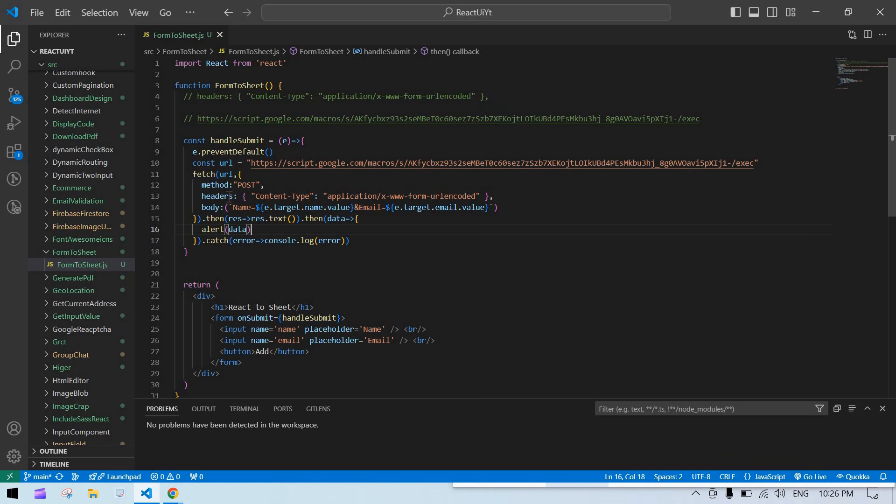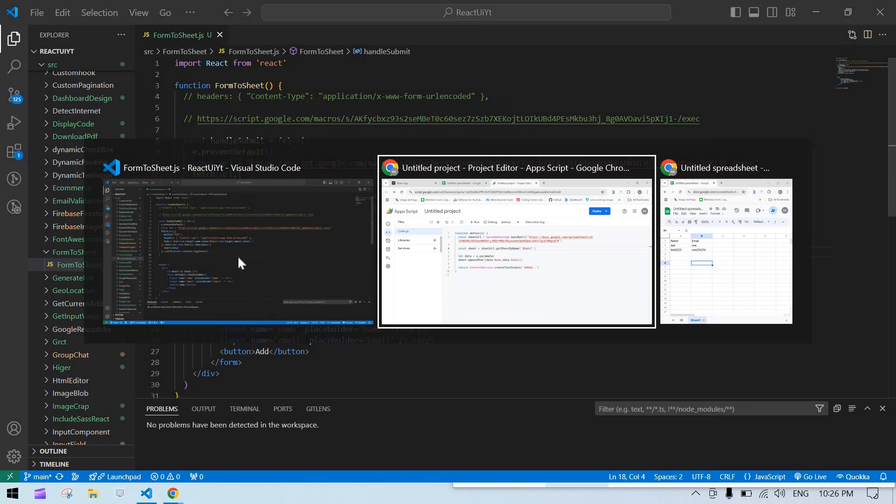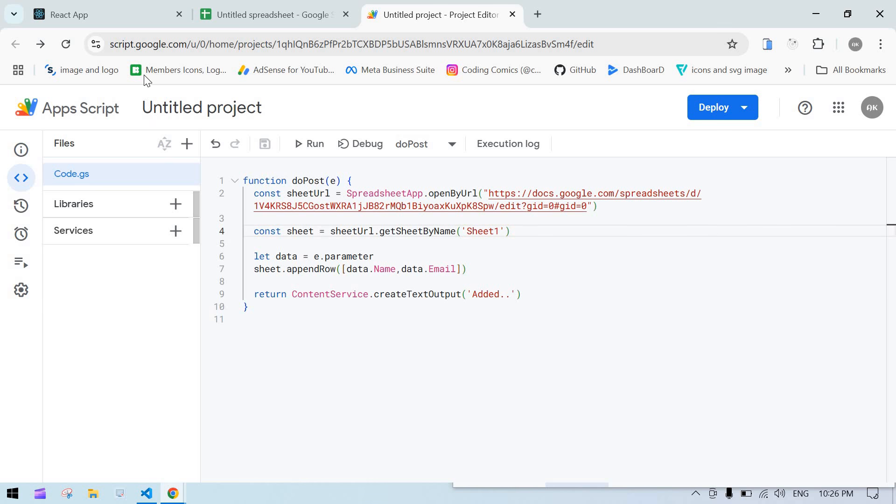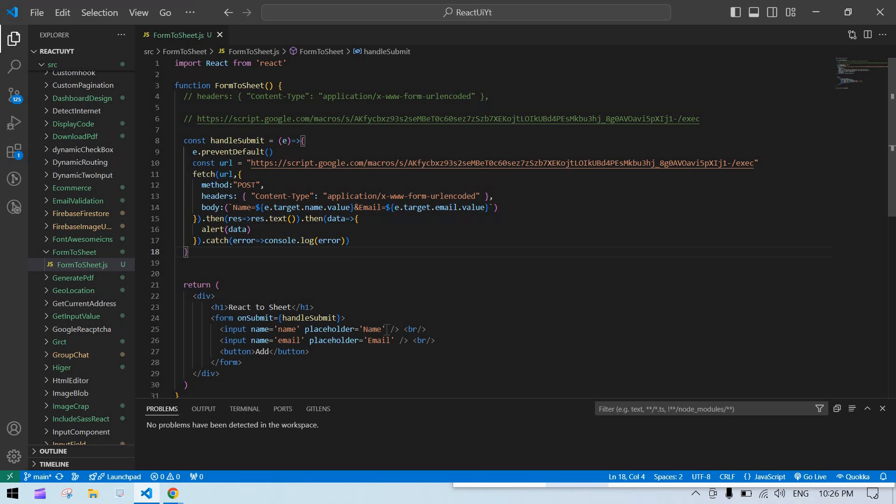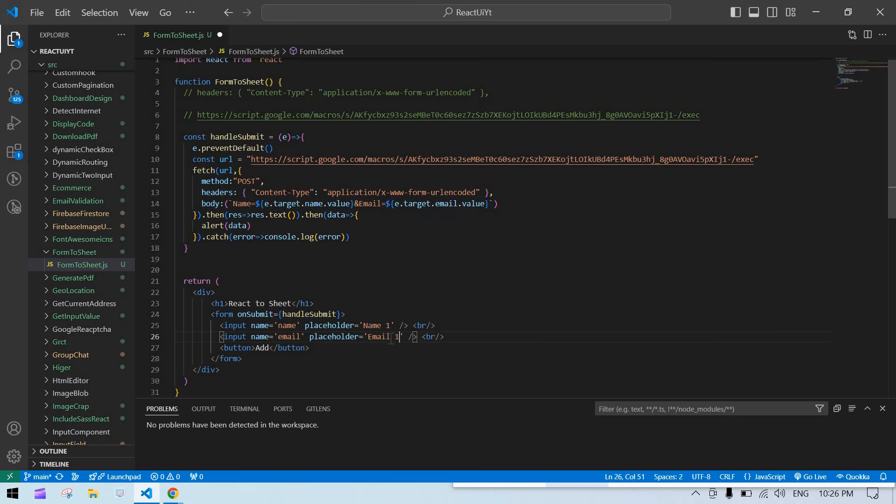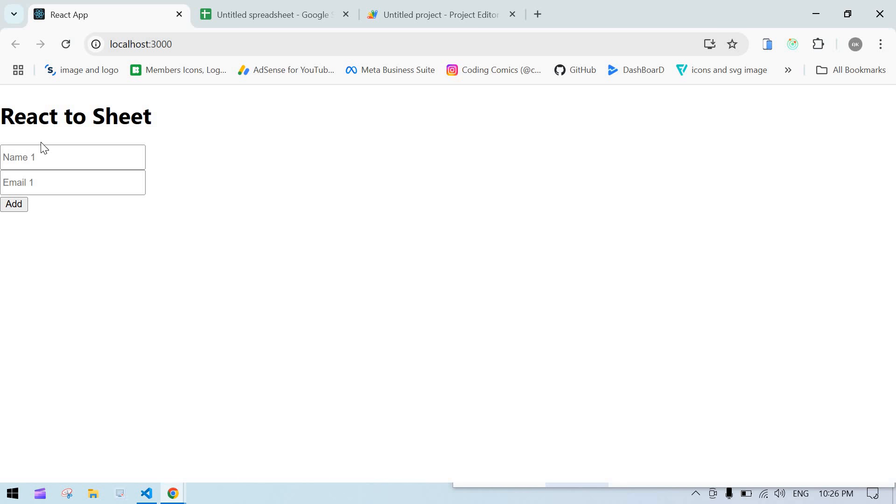Now our onSubmit code is ready. Let me check here. I'll refresh the screen and modify this placeholder. I need to save this. Now the placeholder is modified and our sheet is here.